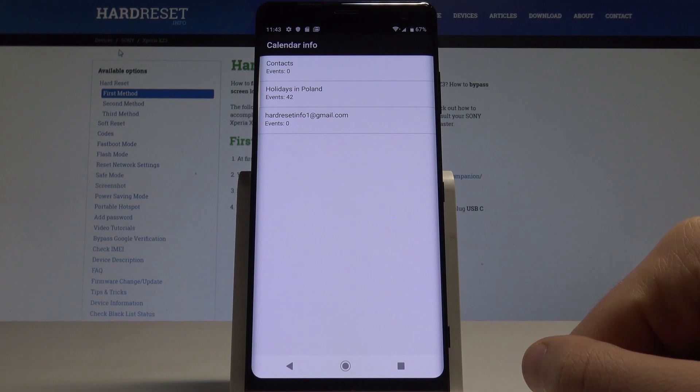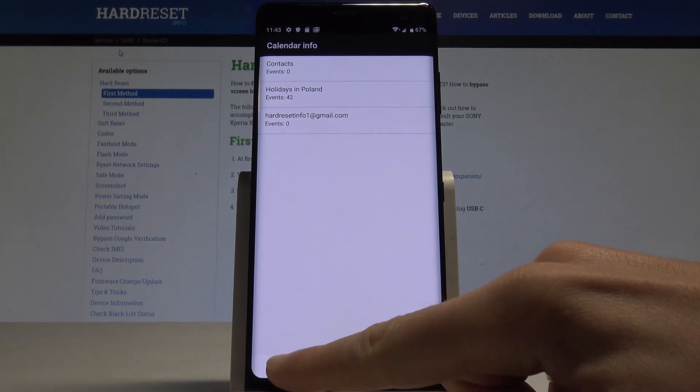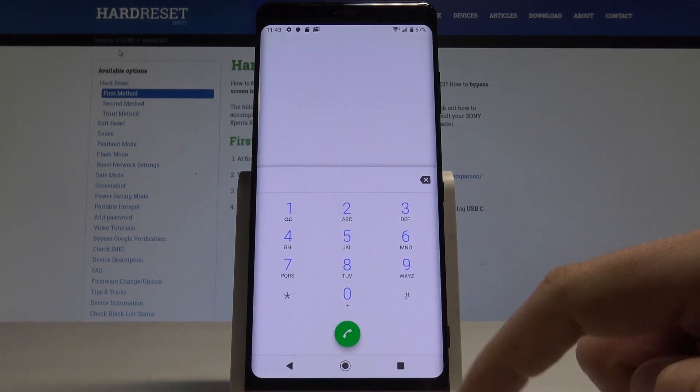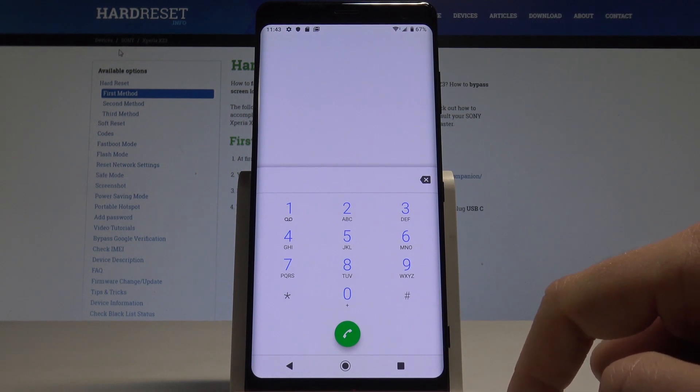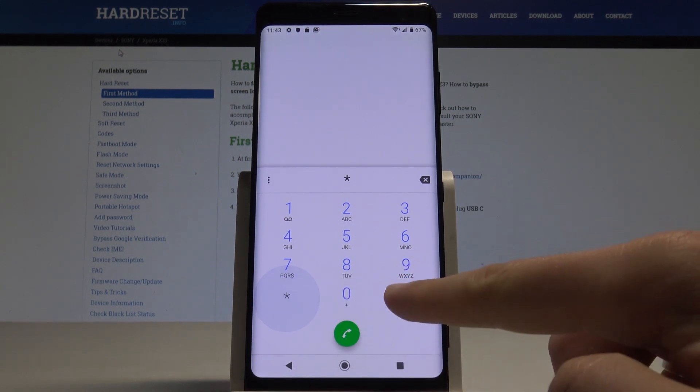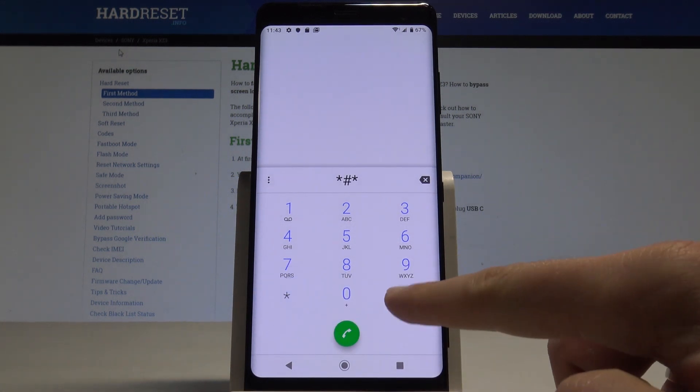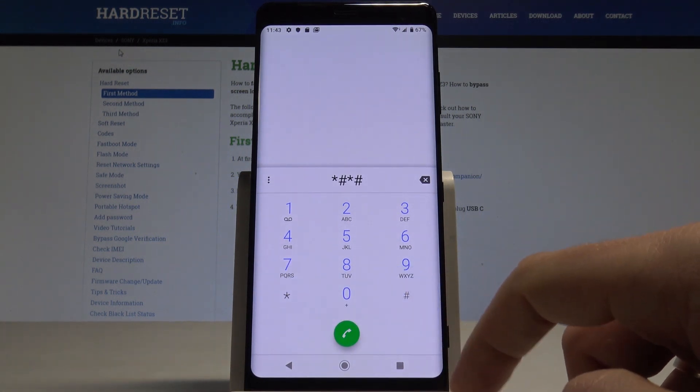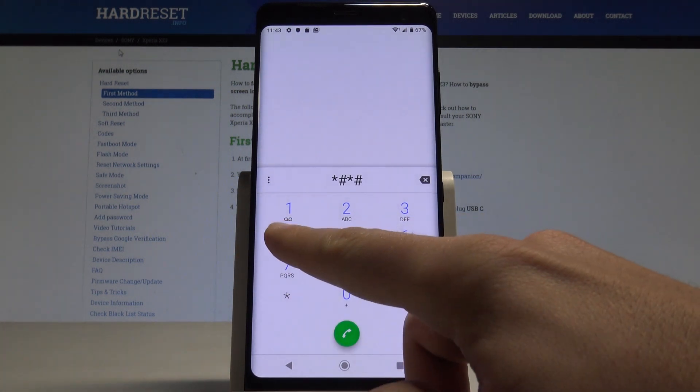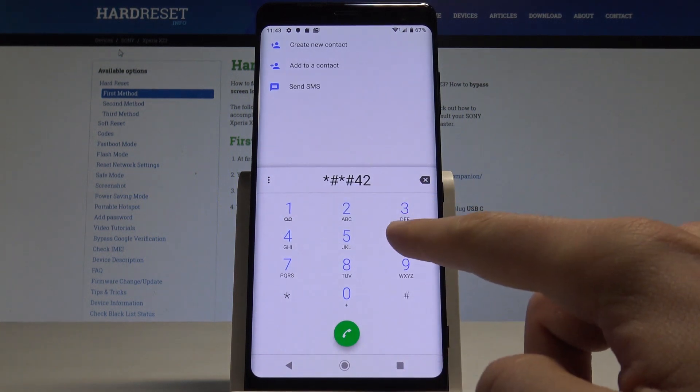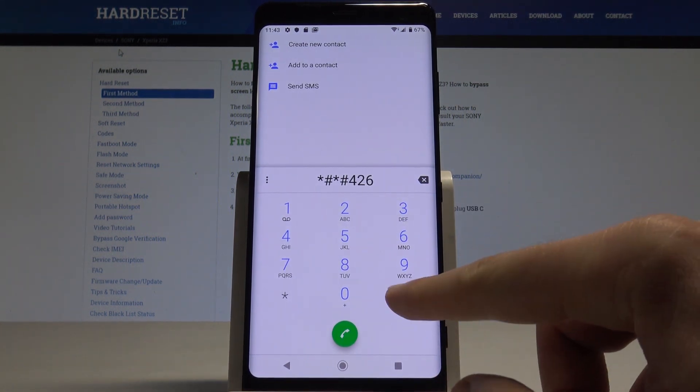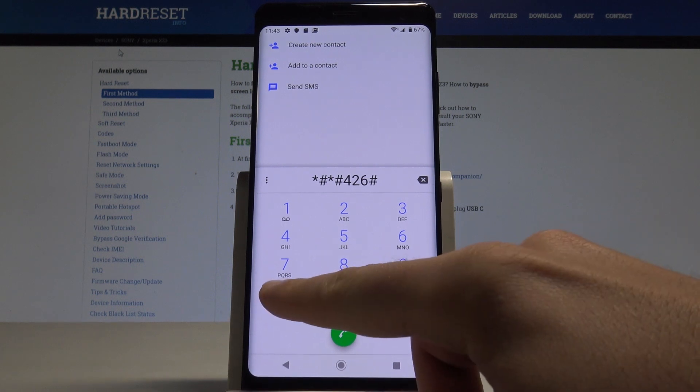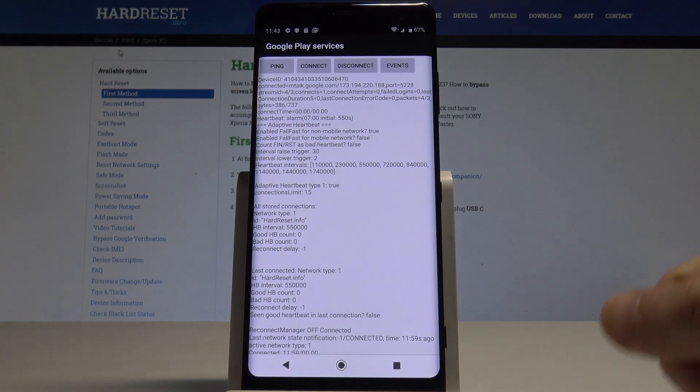Here you can read about events from your calendar and you may also use the back key to go back. It's time to open the Google Play services, so let's use this code: *#*#426#*#*.